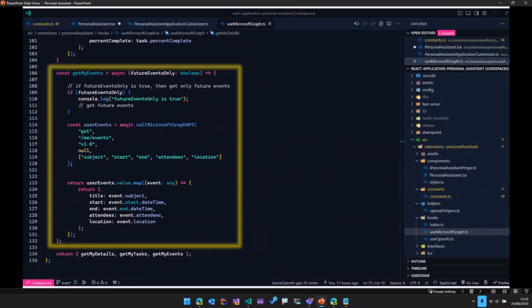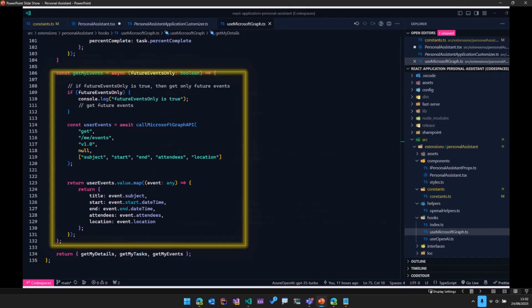And then gets all the events in a nice JSON format.